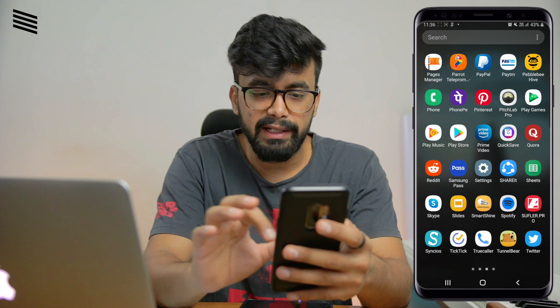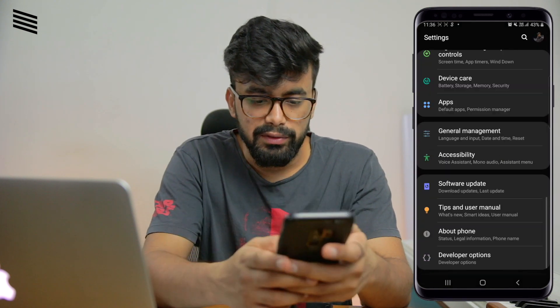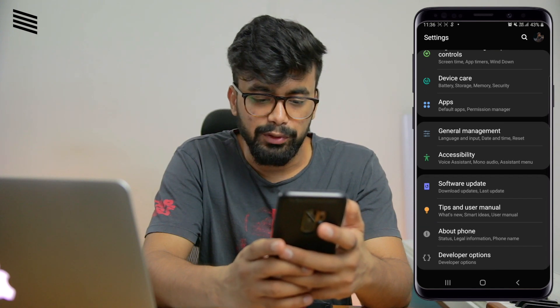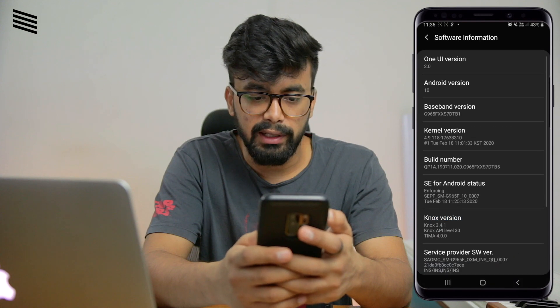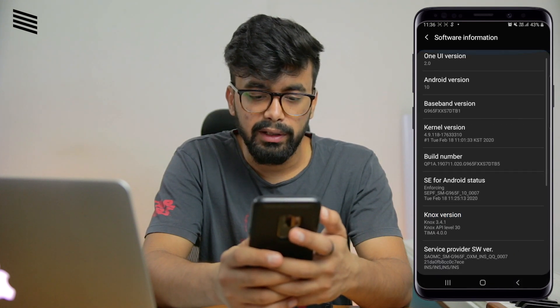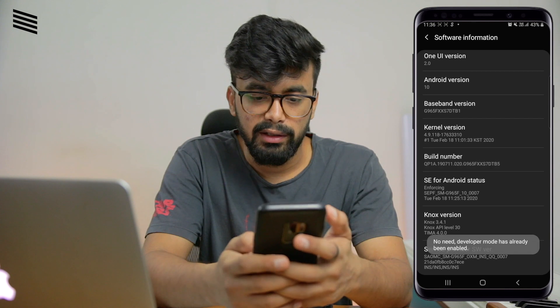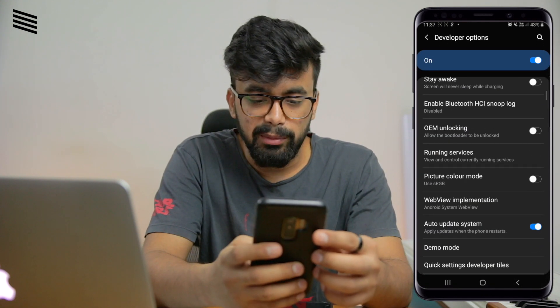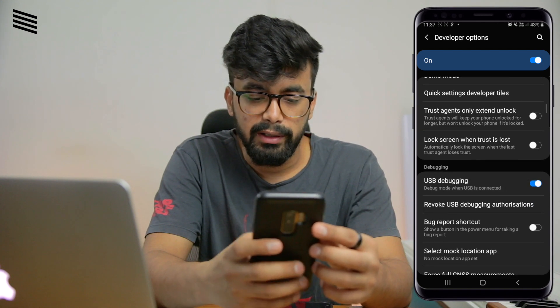Connect the Android device, then go to Settings and enable developer options. You might not see the developer option right away, so go to About Phone, then Software Information, and tap on the build number a few times. After that you will see developer options appear. Then enable USB debugging from there — as you can see I have already enabled it.